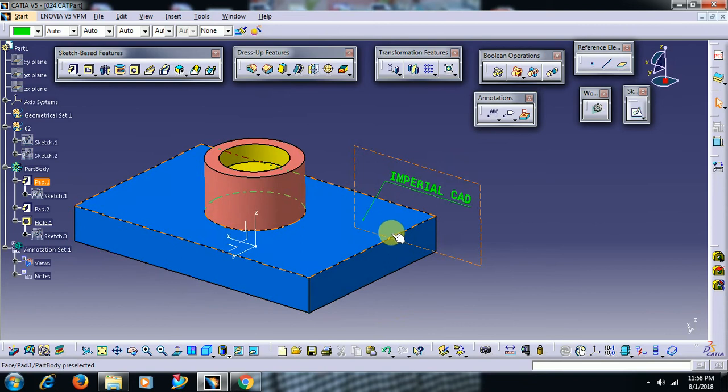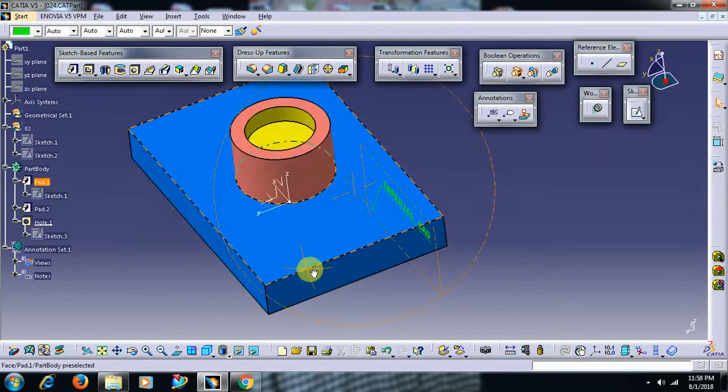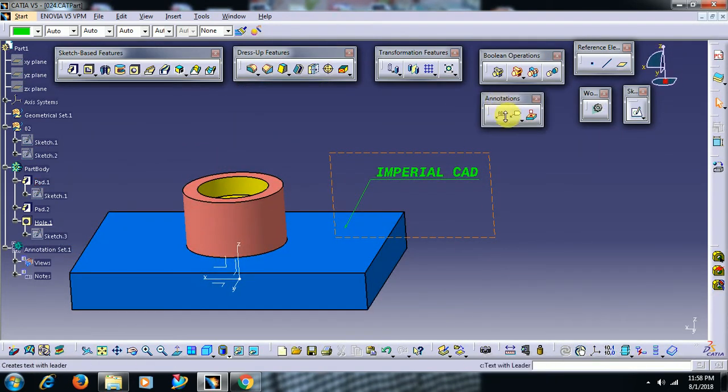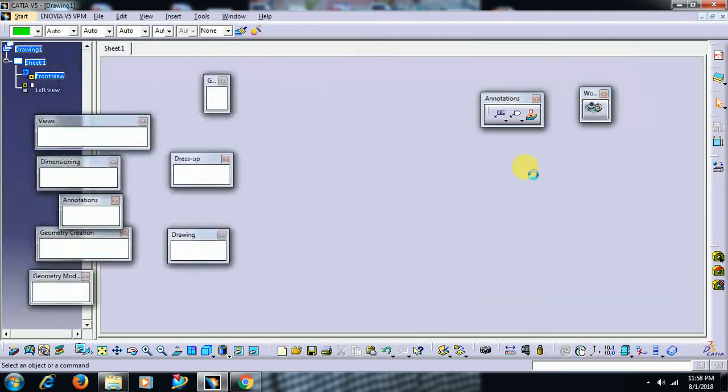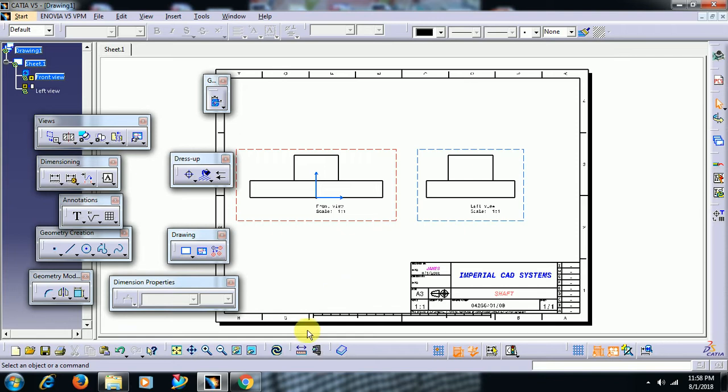We have applied annotation on the surface by using this annotation toolbar. Now we see this in drafting. We have already two views, front view and side view. Let me check after updating, let me check whether the text appears on the screen or not.